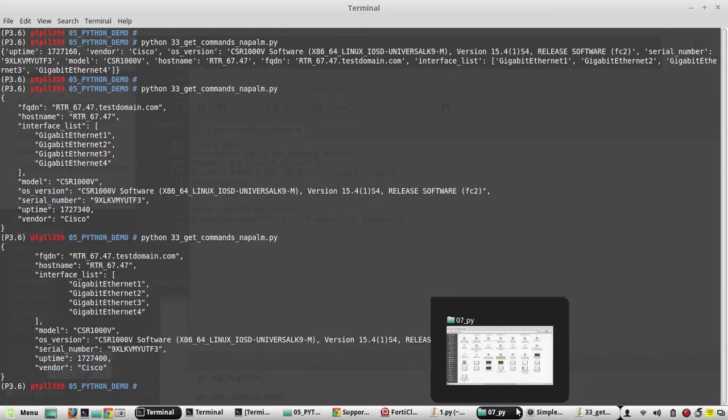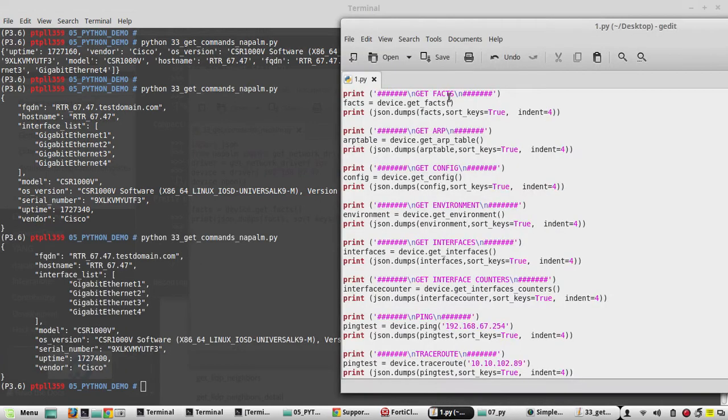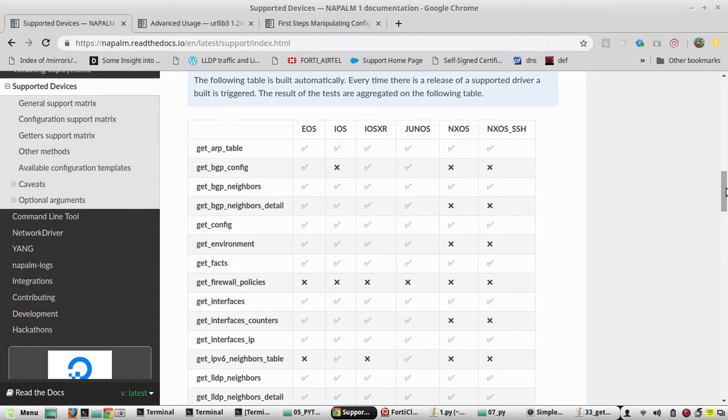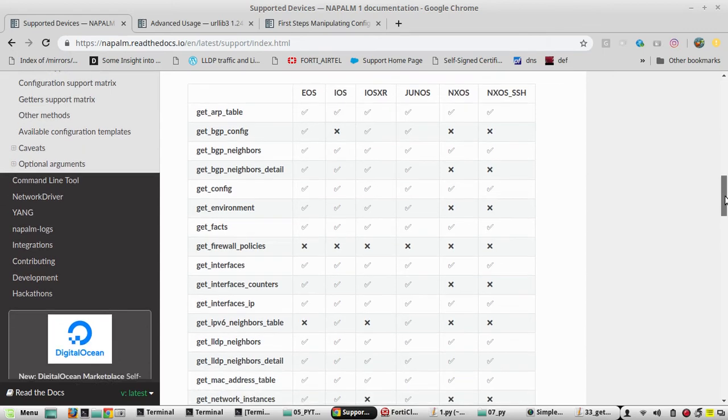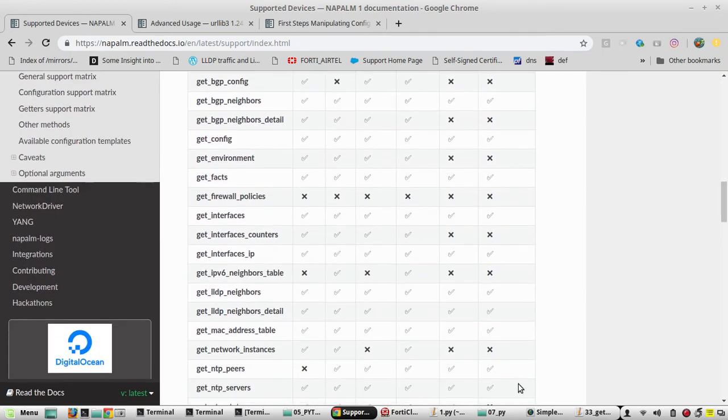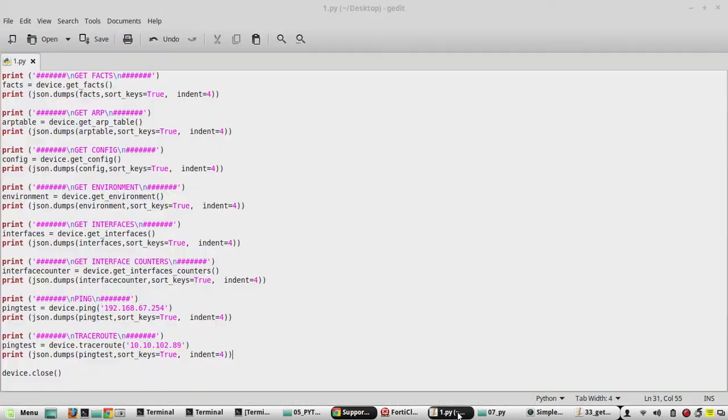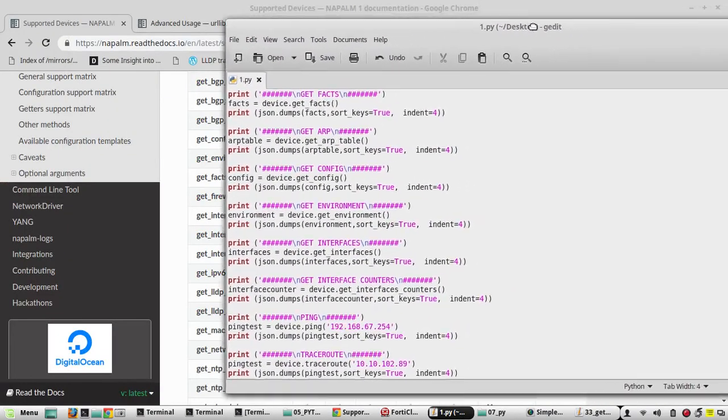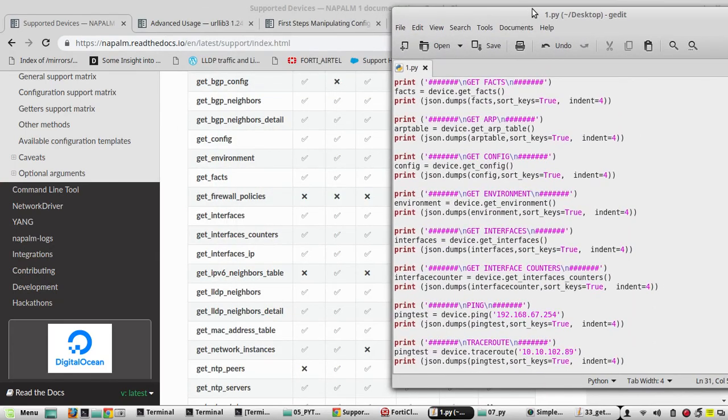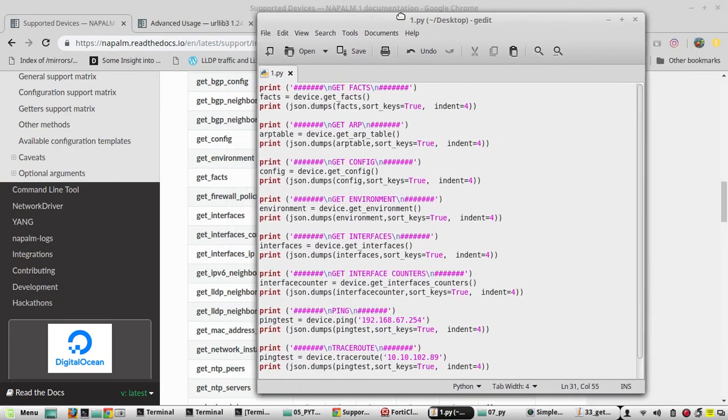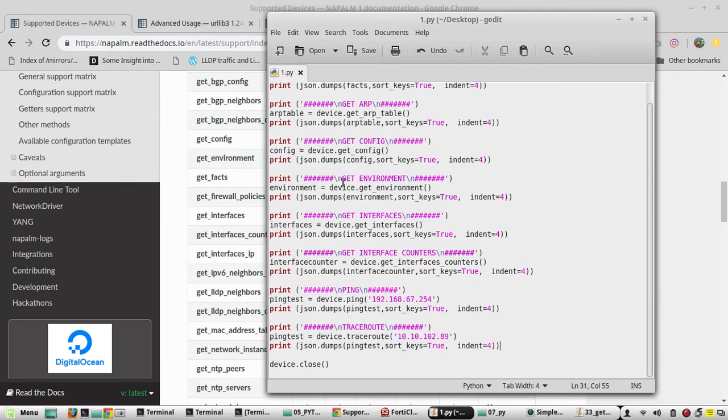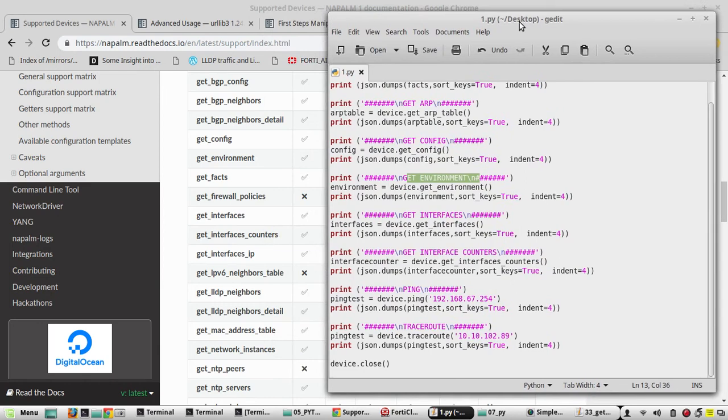And I have created another file here with a list of all the facts and other get outputs. So you can refer this list for the commands. If you compare it with this list, I have created the script for getting the device version and other details, then getting the ARP table configuration, then get_environment, then interfaces, interface_counters, ping. If you want to ping to a destination, you can use this method: device.ping and device IP. In a similar way you can do even traceroute.